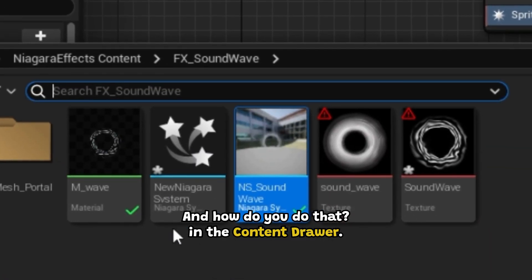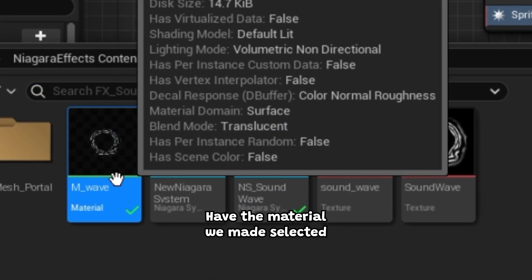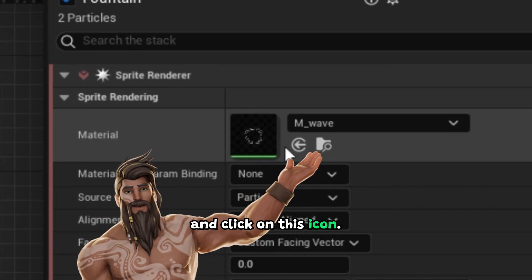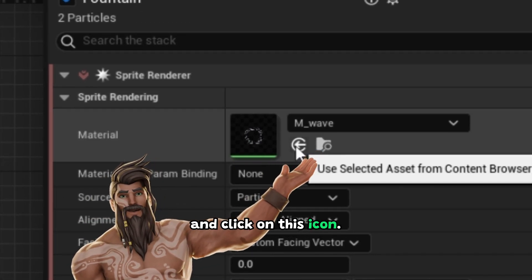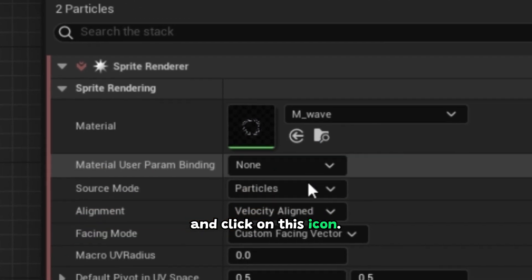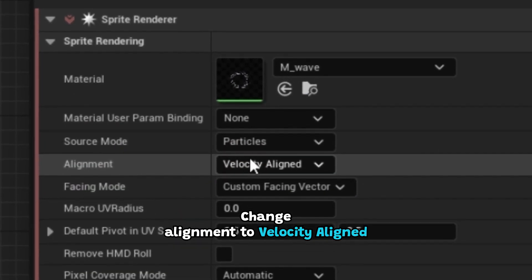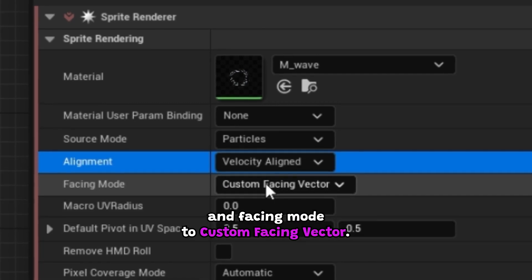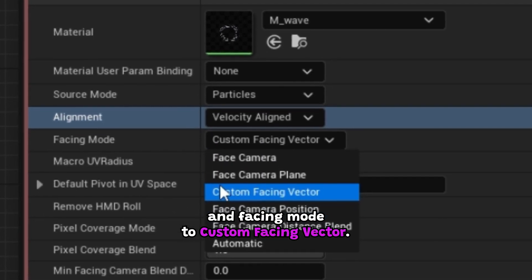And how do you do that? In the content drawer, have the material we made selected, then click on this icon. Change alignment to velocity aligned and facing mode to custom facing vector.